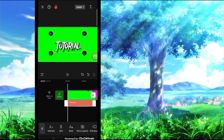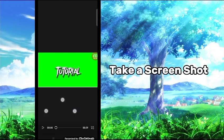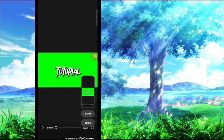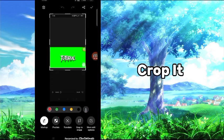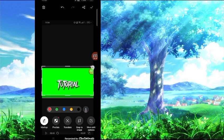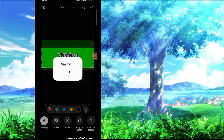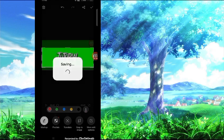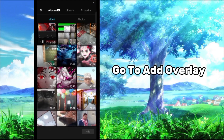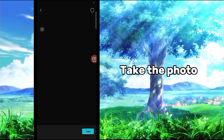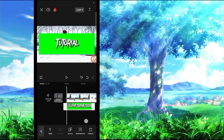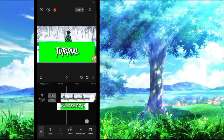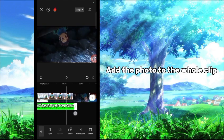Take a screenshot. Crop it. Take the photo. Add the photo to the whole clip.